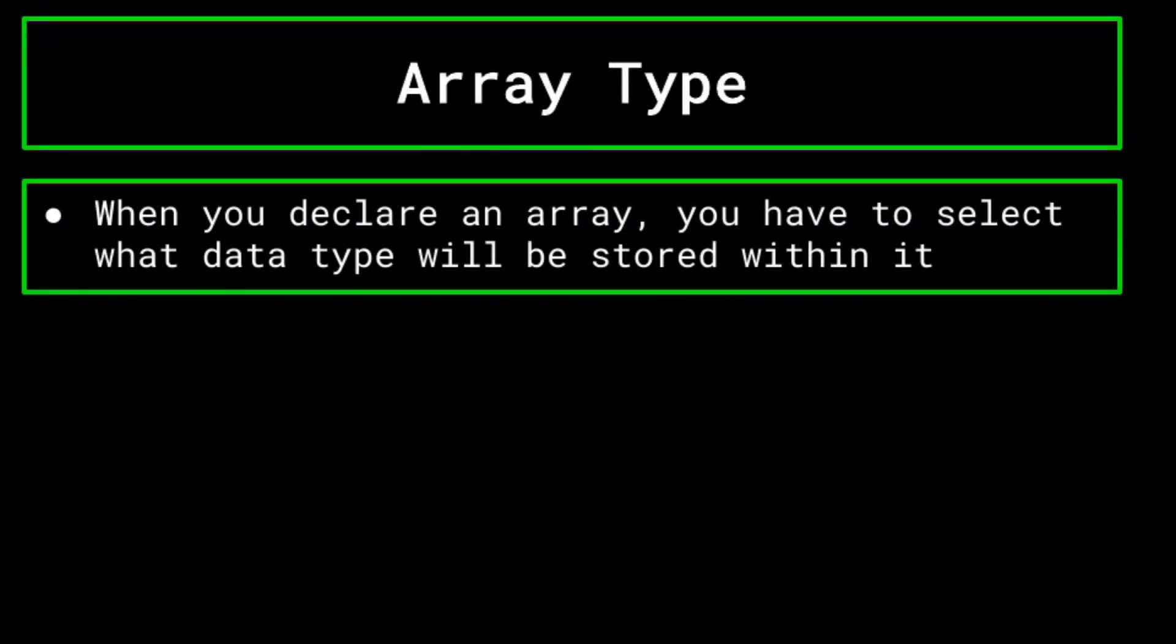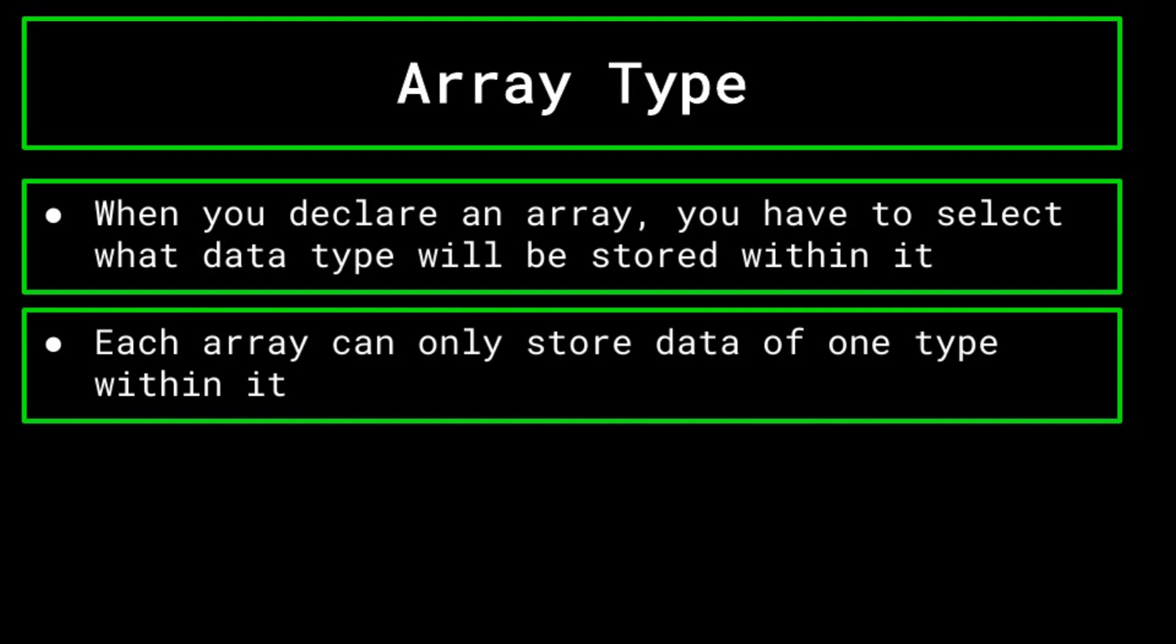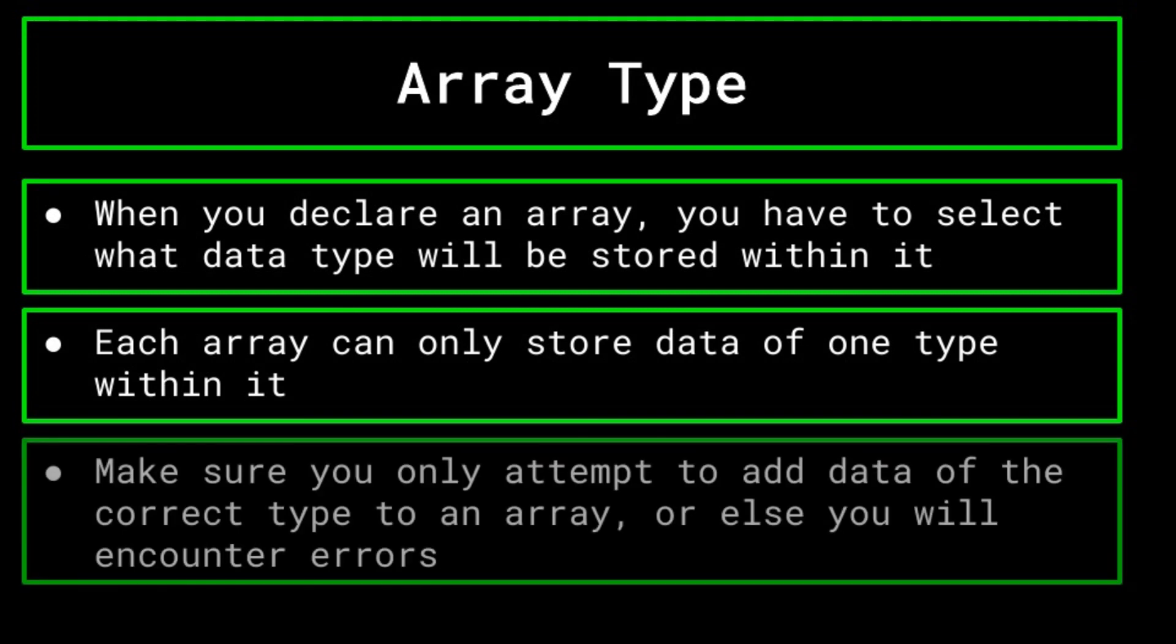Furthermore, when you initialize an array, you have to choose right then and there what kind of data is going to be stored within it. As said before, each array stores one type of data, whether it be an int array, a string array, or what have you. You cannot mix and match, so be sure to set your array correctly and only attempt to store the correct data type within it.